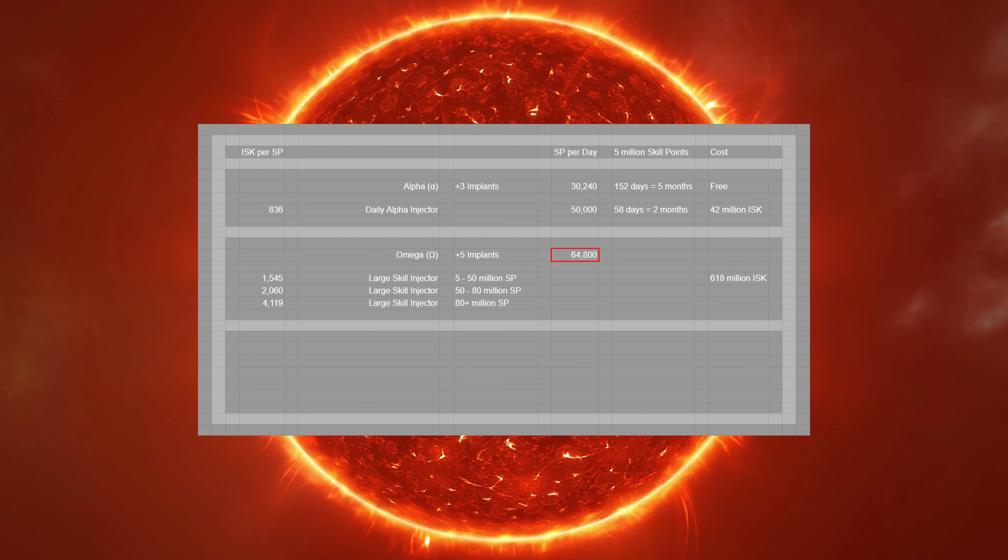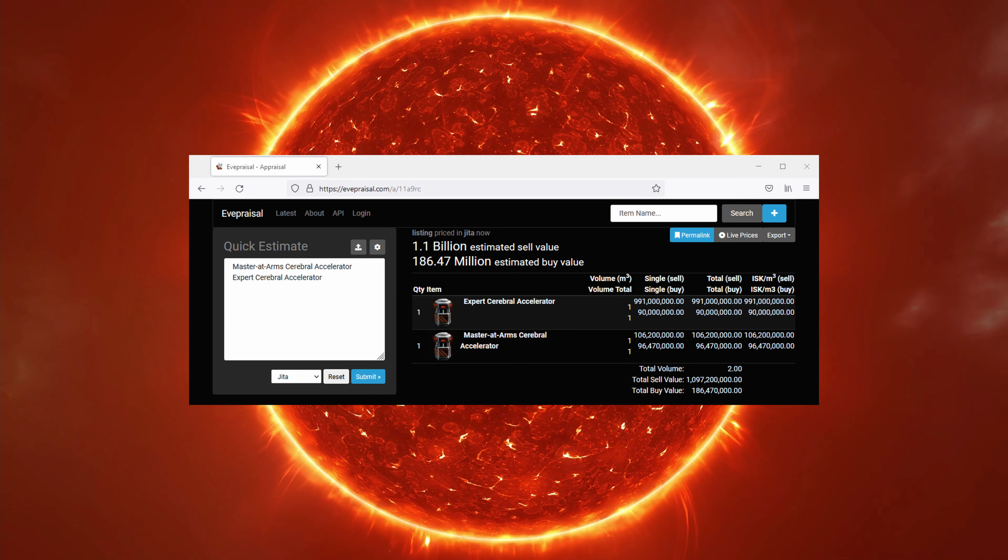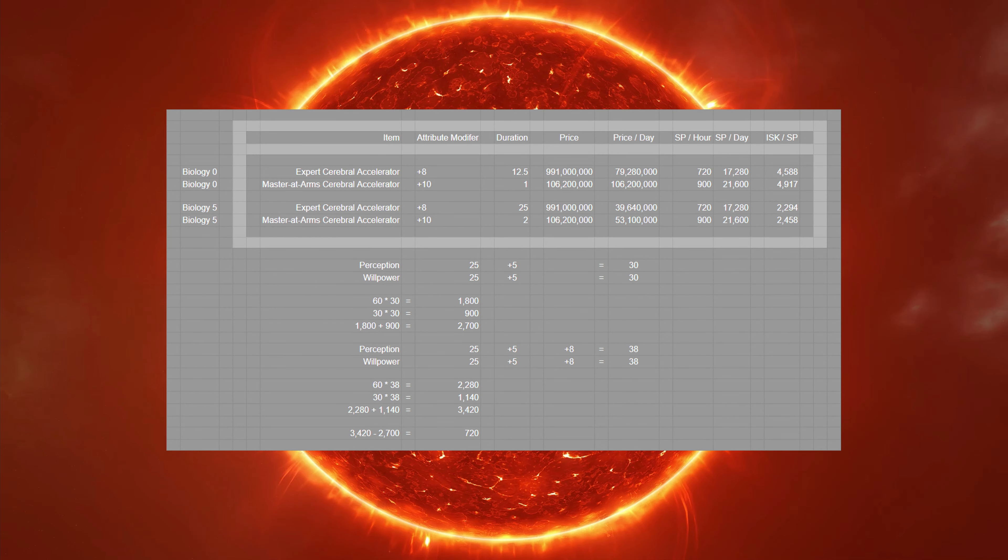What else can you do to increase your skill points? Well, there are also cerebral accelerators, but their ISK per skill point value is a bit harder to work out. I'm not going to go through it here, but let me take a moment to show my working out on screen so that anyone interested can check my math.